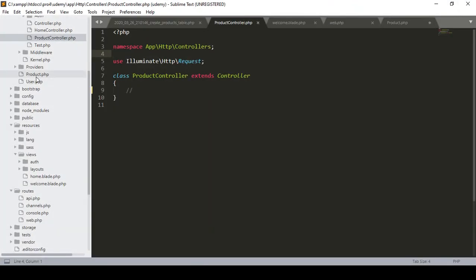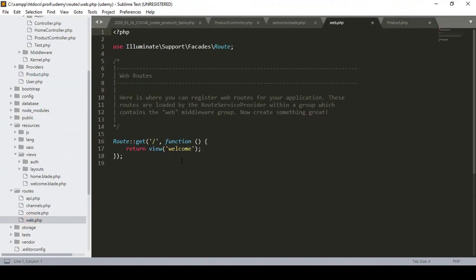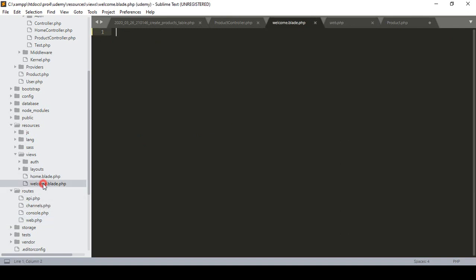Hello friend, welcome back. In our previous video I already discussed how to create the controller and the model — I created a model called product.php. I also covered how to manage all routes in the route area. In the root directory, there's a default return view page called welcome, which is now loaded. I've now set that to blank, so our project is totally blank.